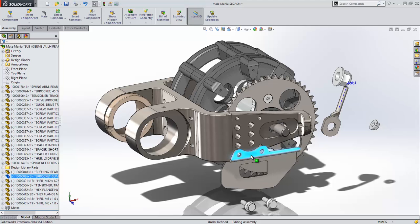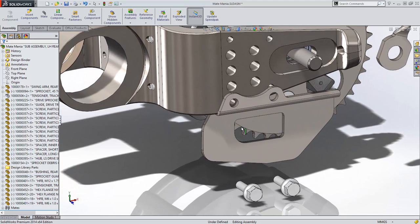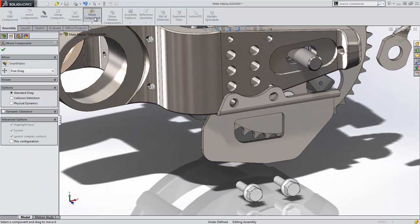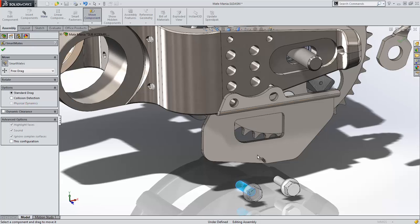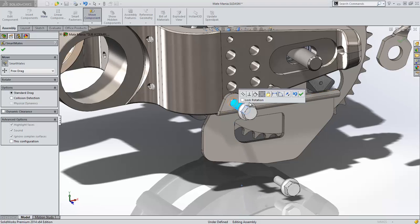Another method of smart mating has been around for years, but it was not readily accessible. It was inside of the Move command. With this method, you double-click a reference, then click the corresponding reference, and SolidWorks presents the mate toolbar.